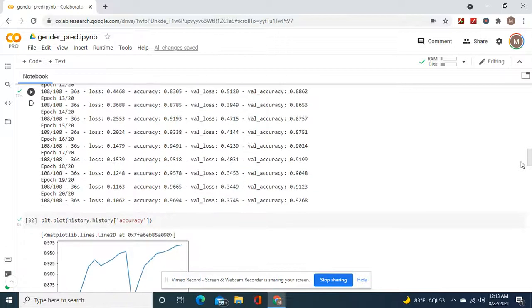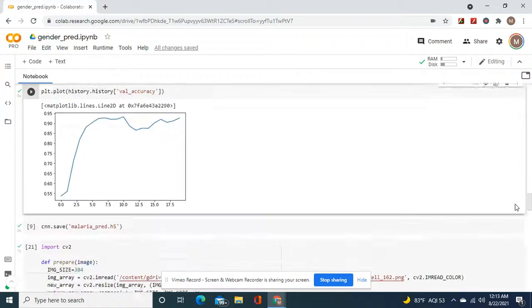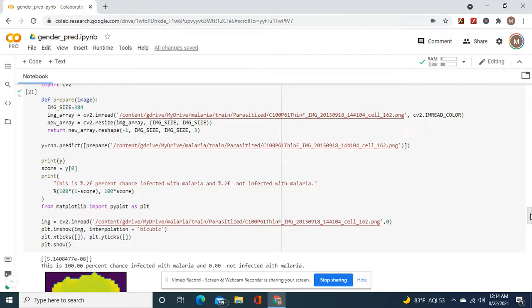Look at the shape of the summary — it did well across the board. I could have left it running a little longer but it didn't need to. There are your plots — a little noisy but not bad. Remember you can always save it as an h5 file and use the load model function later.